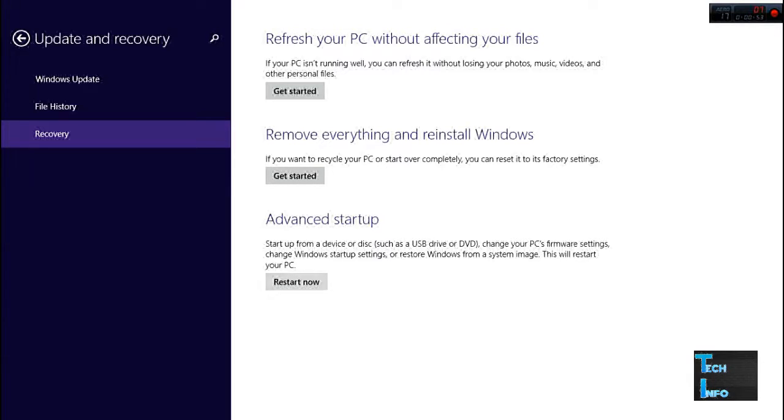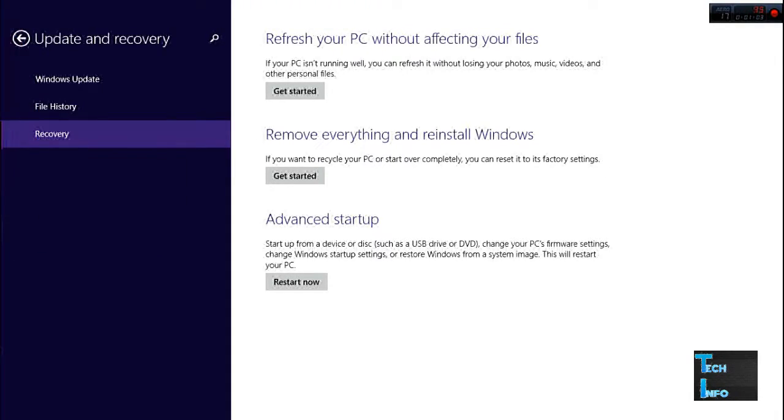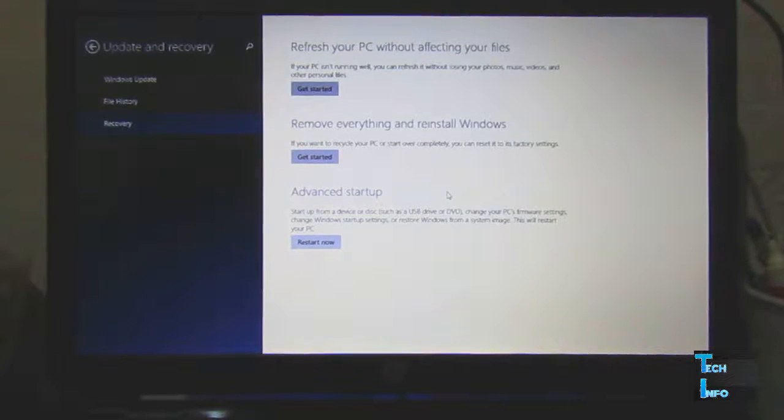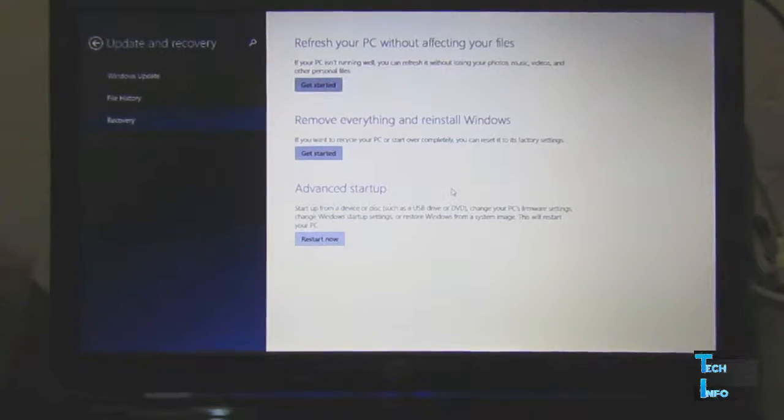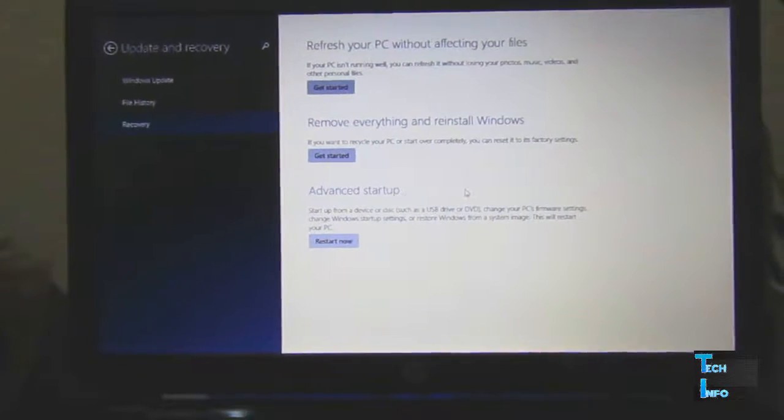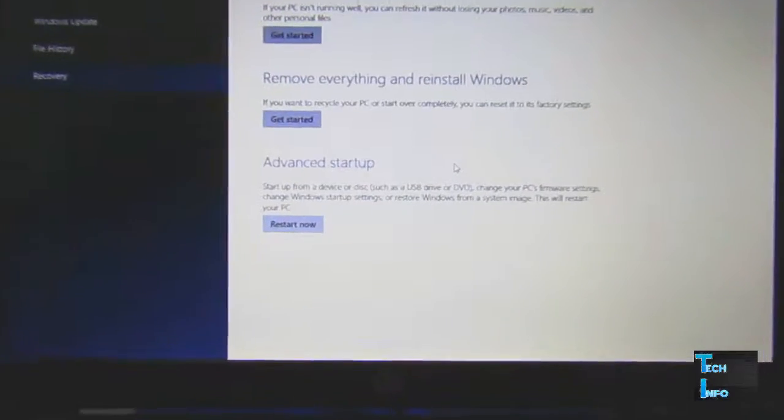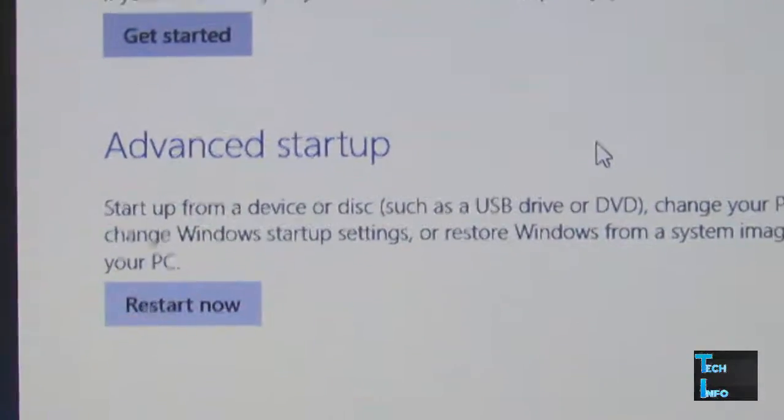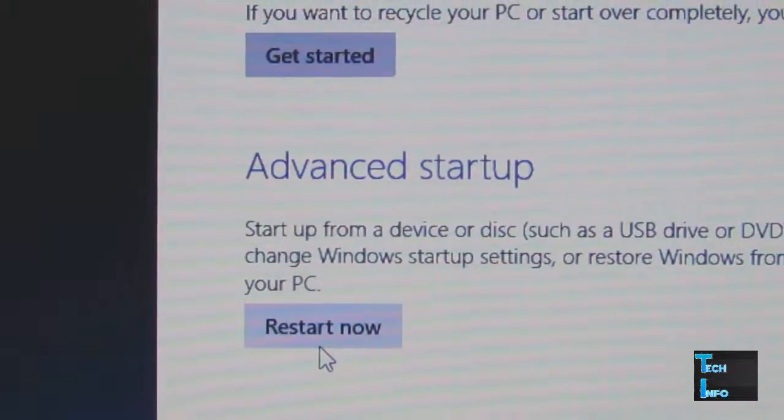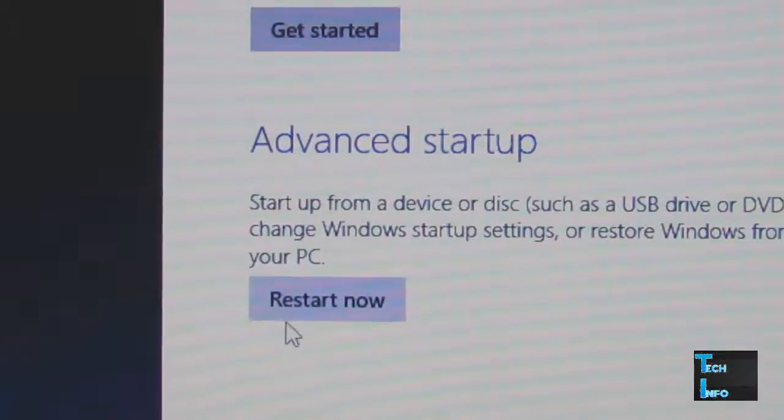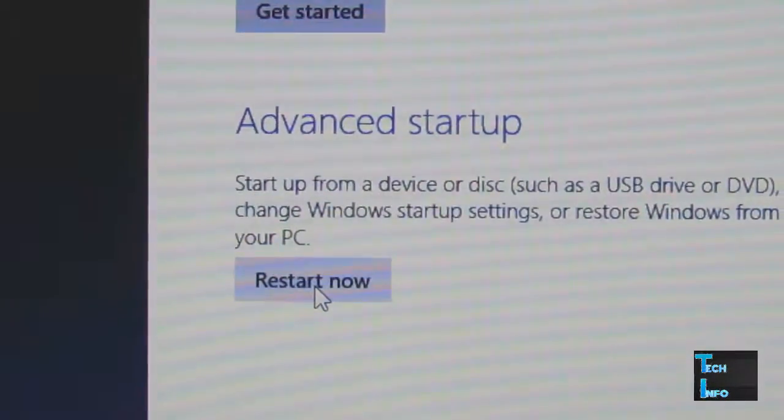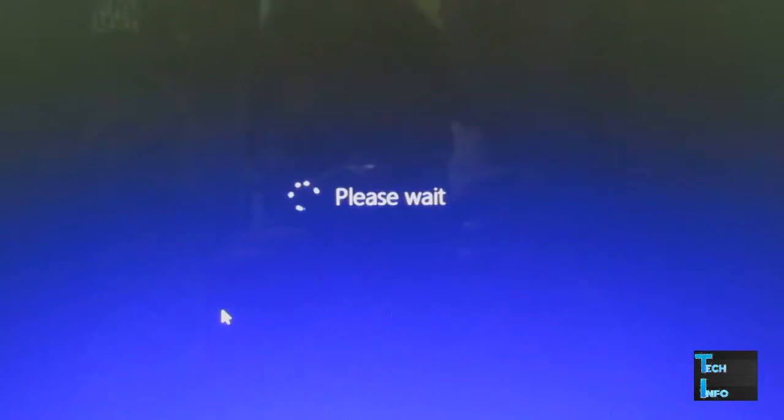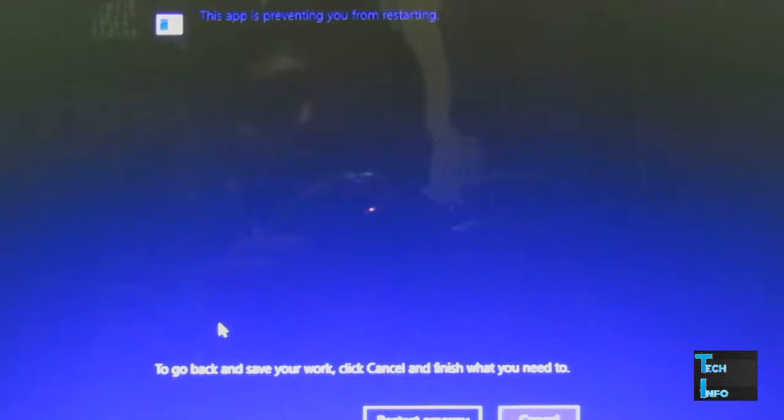I'll switch to my camera because the screen recorder will close. Let me show you how to enable the virtualization technology. I'm going to restart the PC now. Let me zoom in so you can see. Click on restart now under advanced startup. The PC is now restarting.